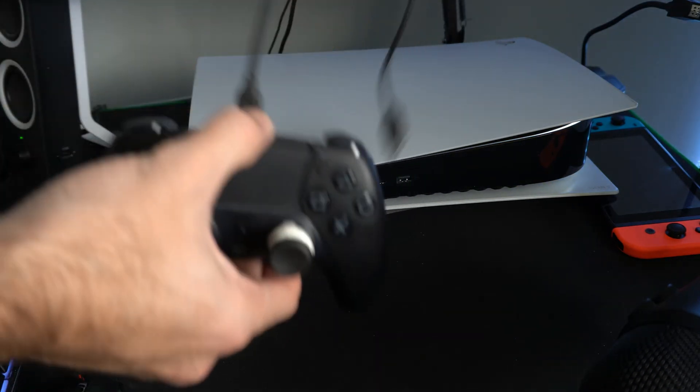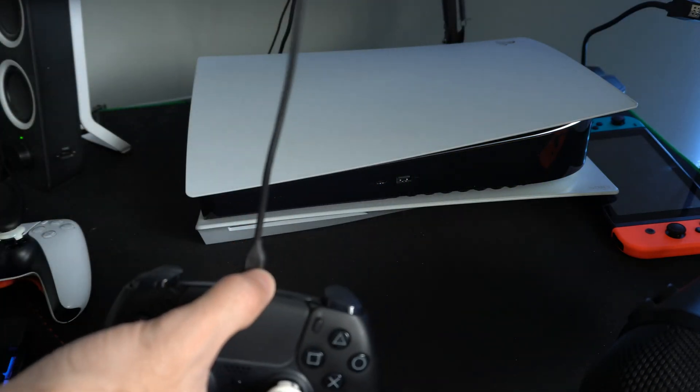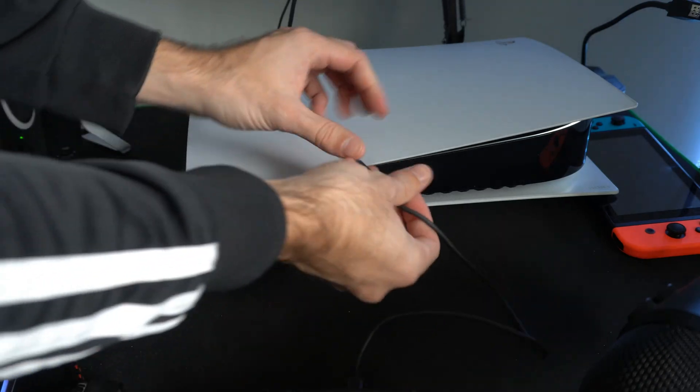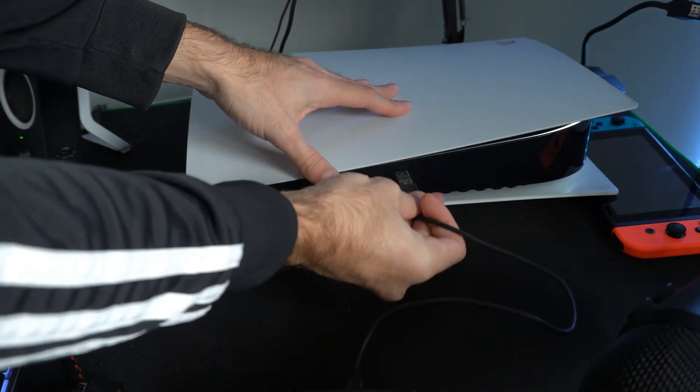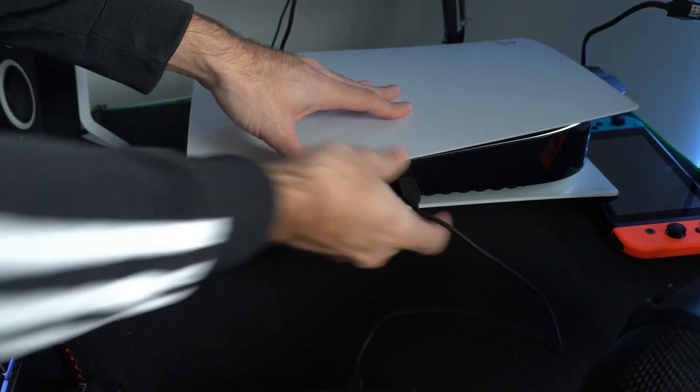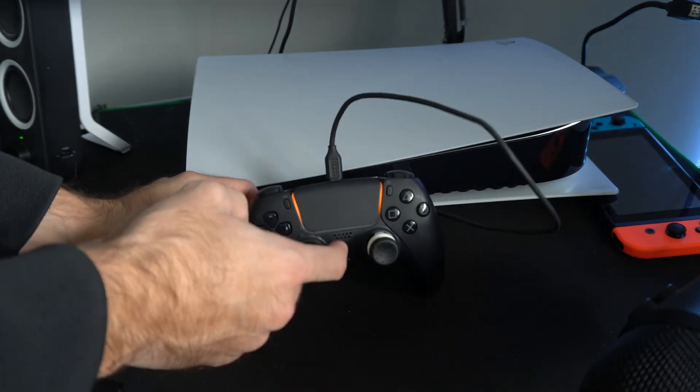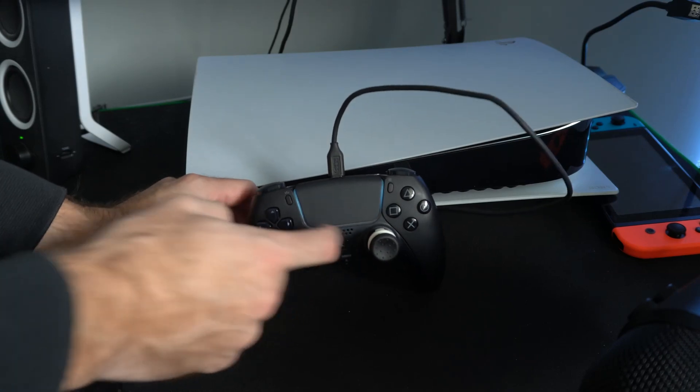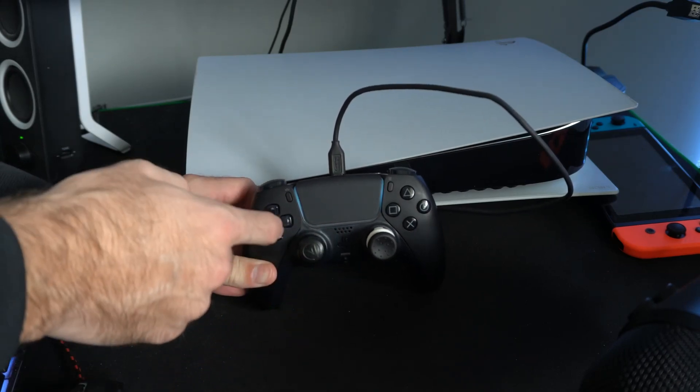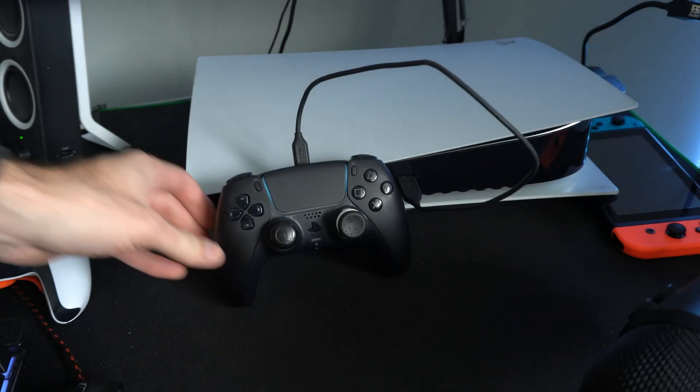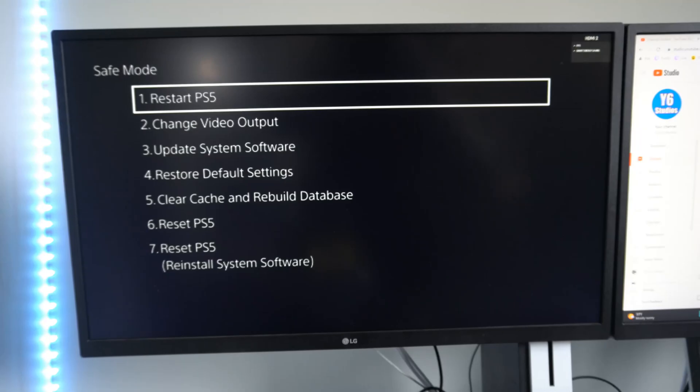To operate the safe mode menu, you need to have your PlayStation 5 controller plugged in with a USB cable. So let's plug this in, then press the PlayStation button, and then use the D-pad to operate the safe mode menu.